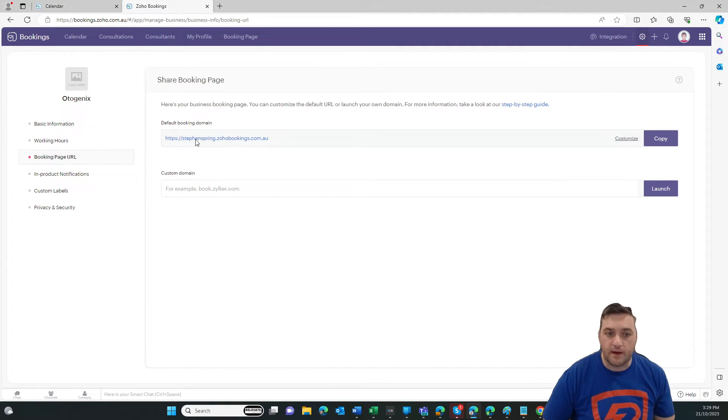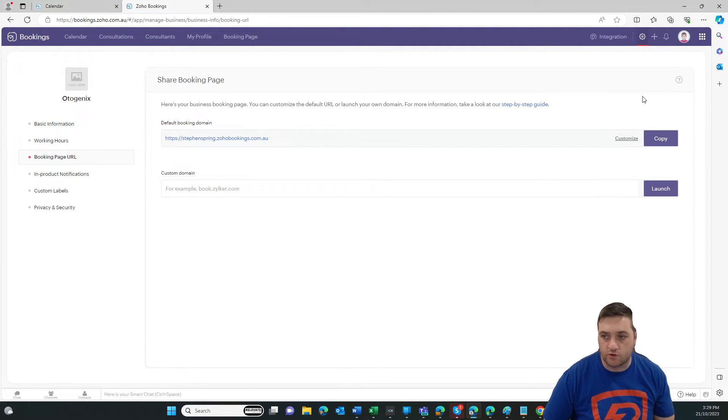Your booking page URL, and you can customize that. And then that will pop out in a new page.